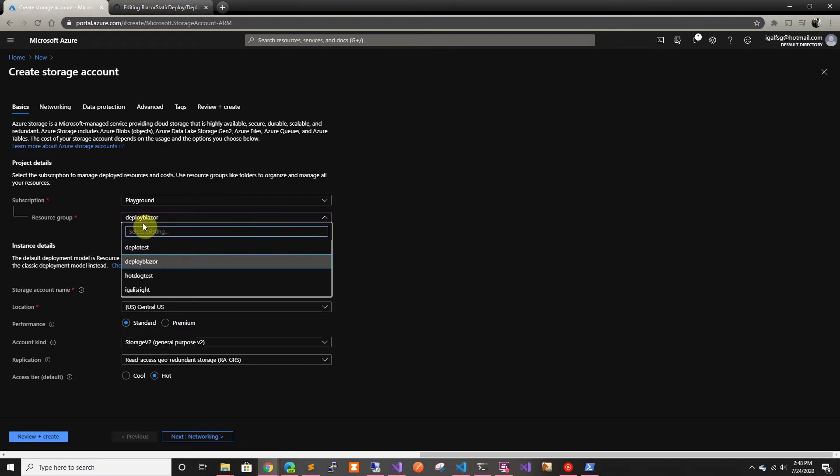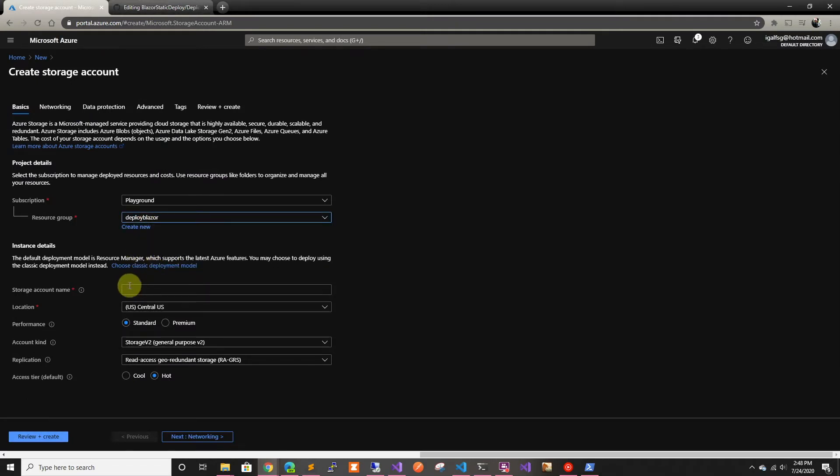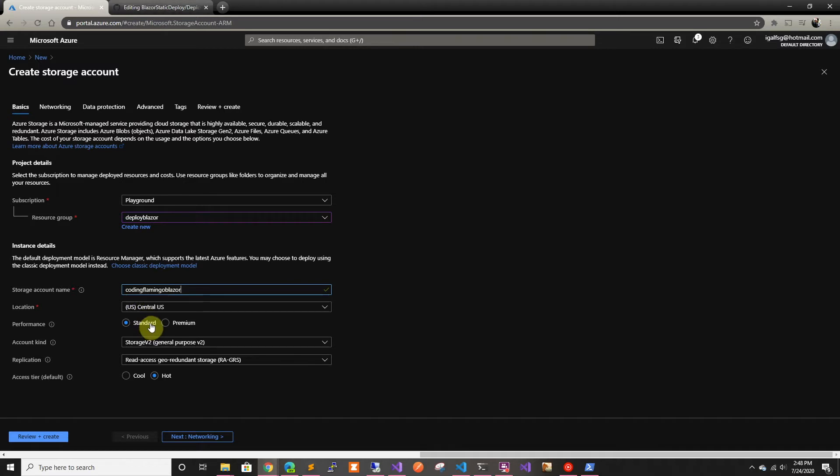We're going to select the deploy Blazor resource group, and then for storage account name, we're going to call it Coding Flamingo Blazor. We're going to put it in US Central.